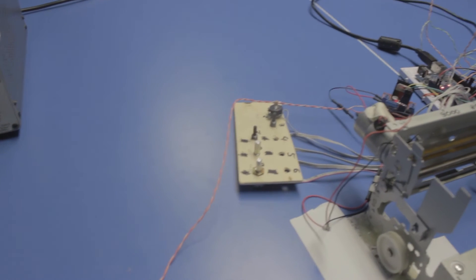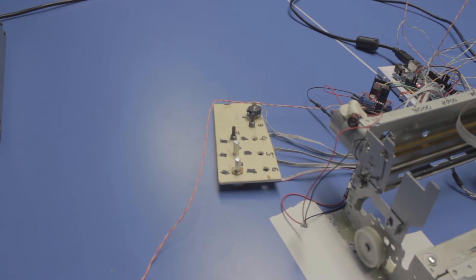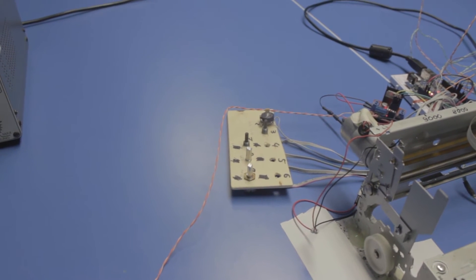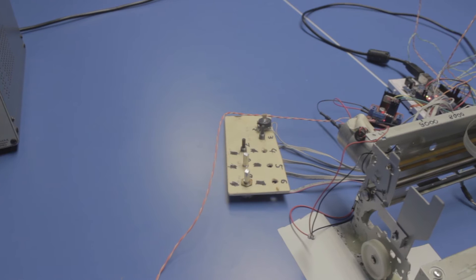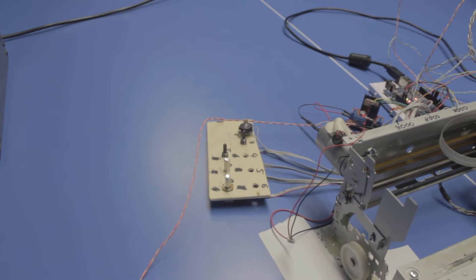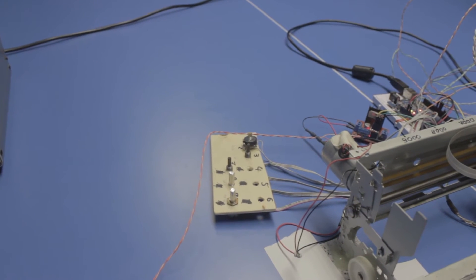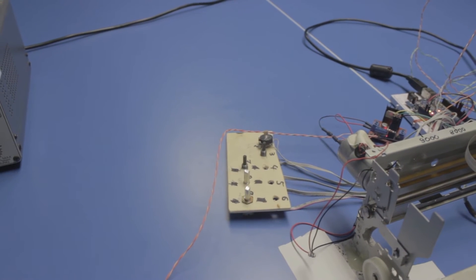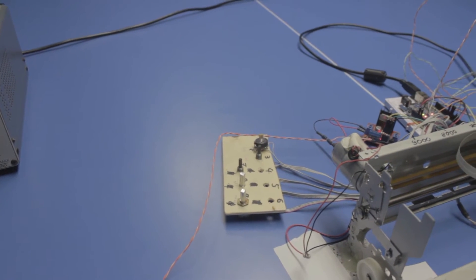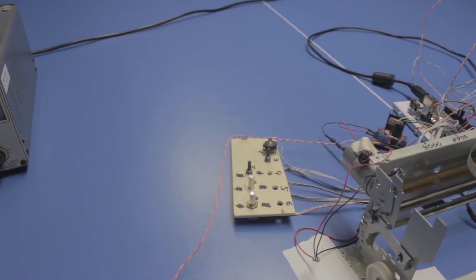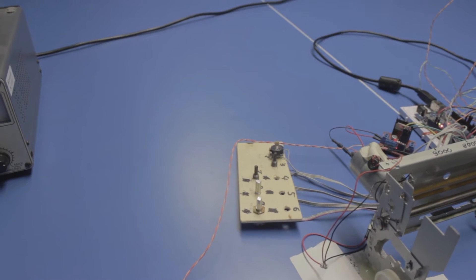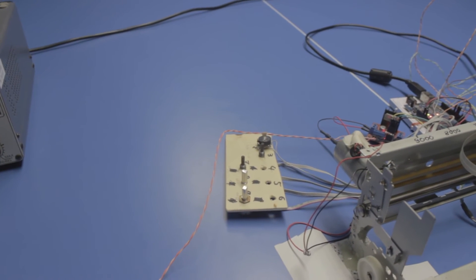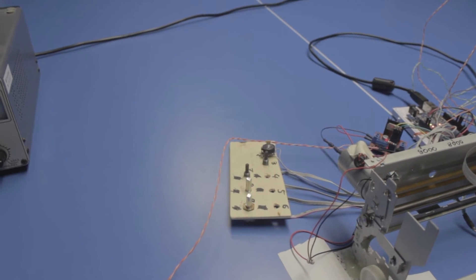Down here I just hooked up some basic potentiometers to adjust the PID gains on the fly. It's just much more convenient that way than always having to change it in the source code and upload it over and over again.